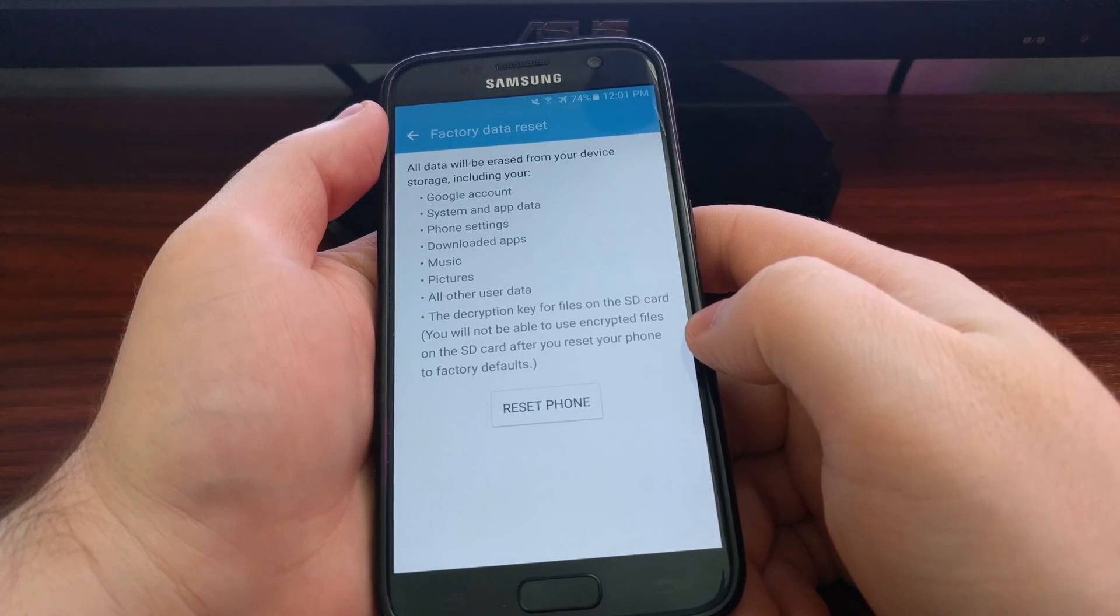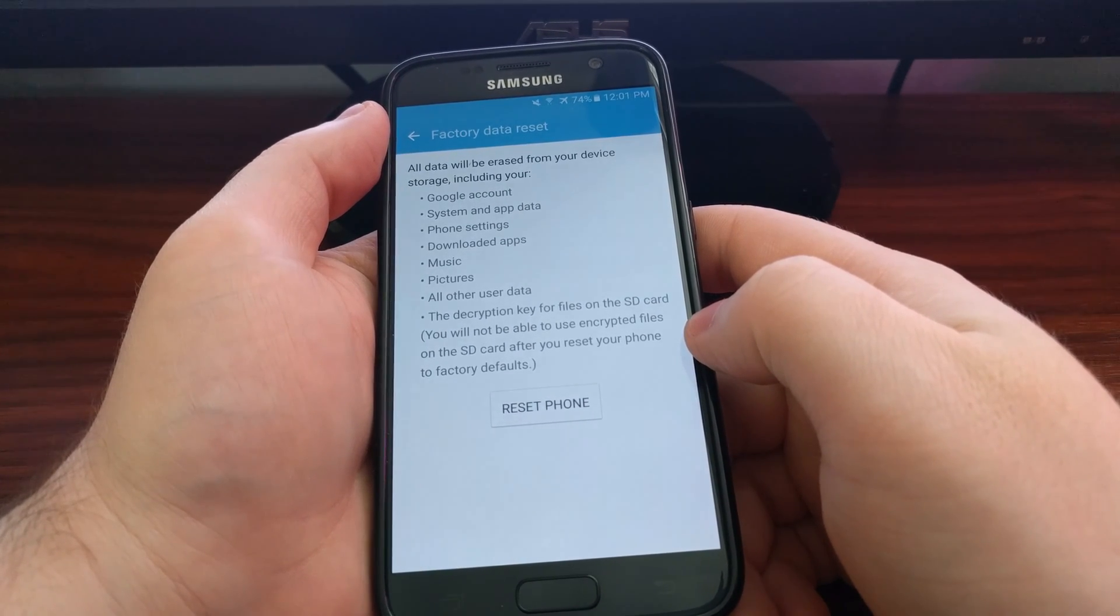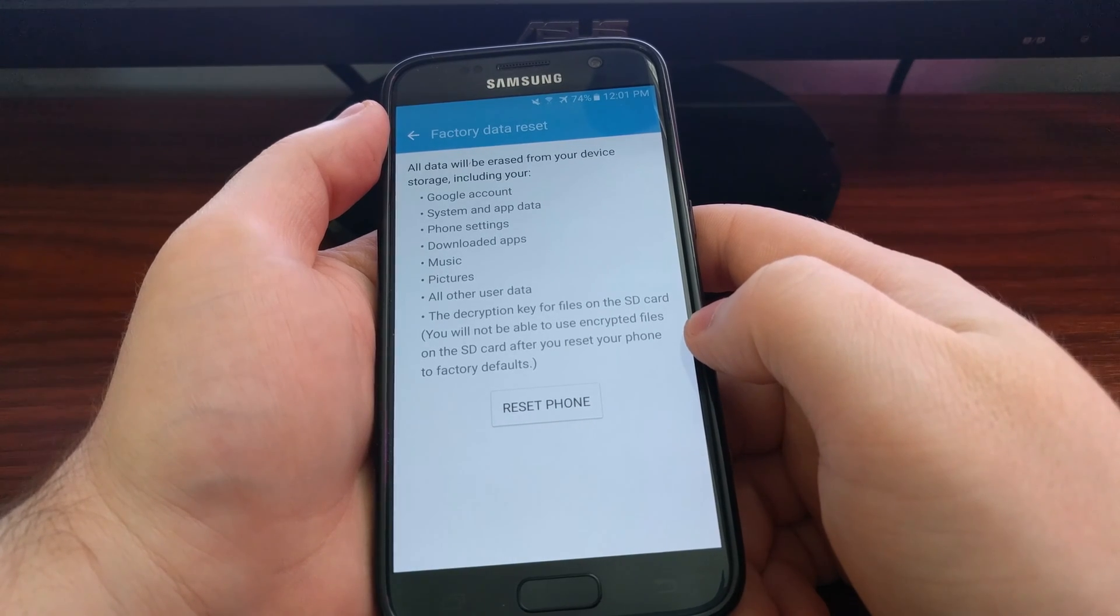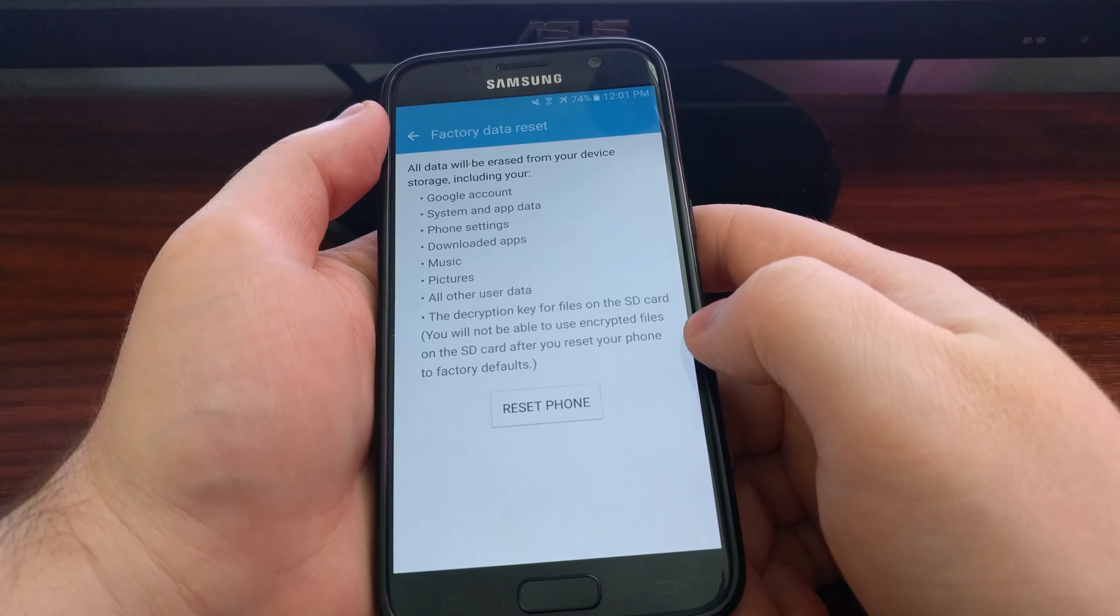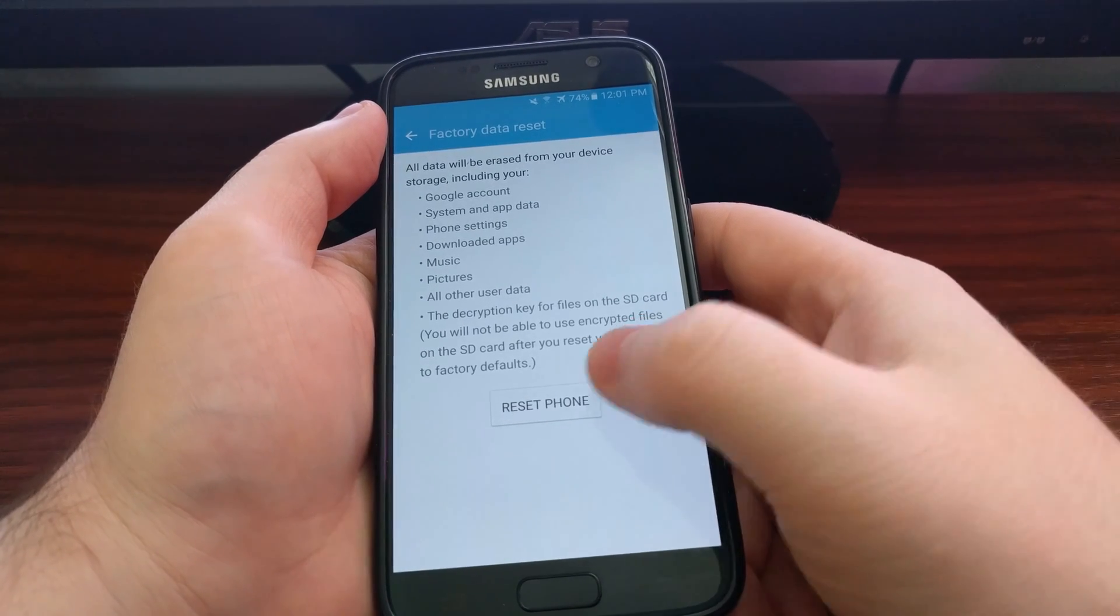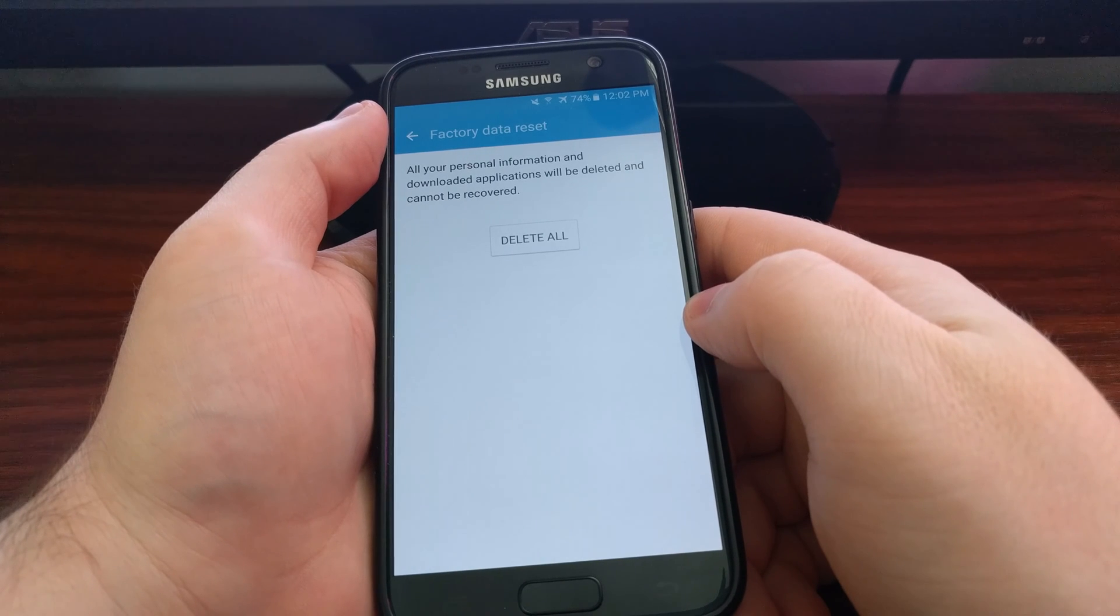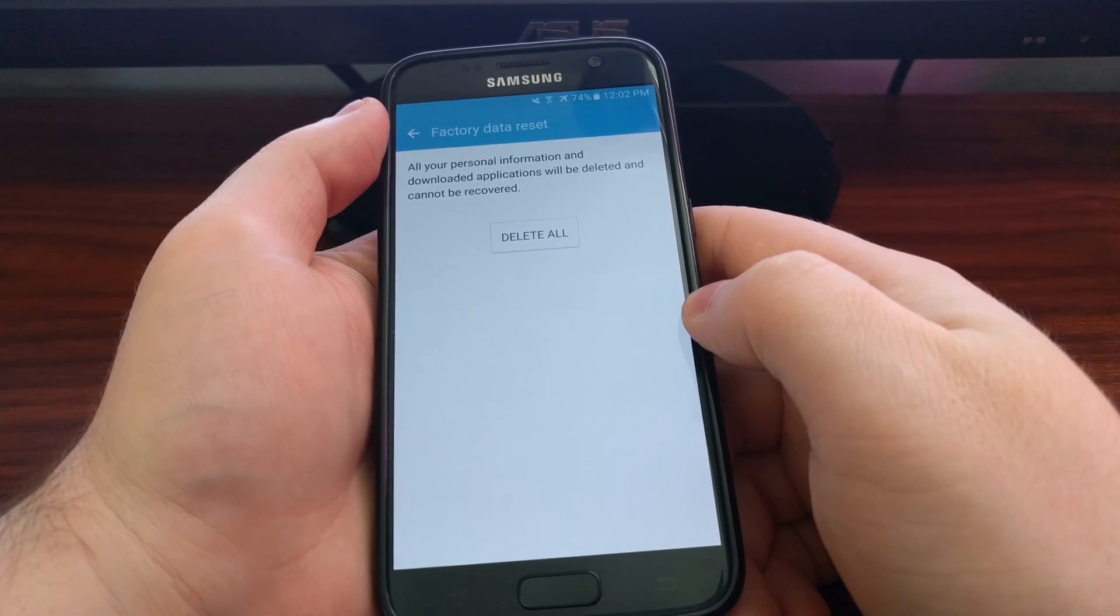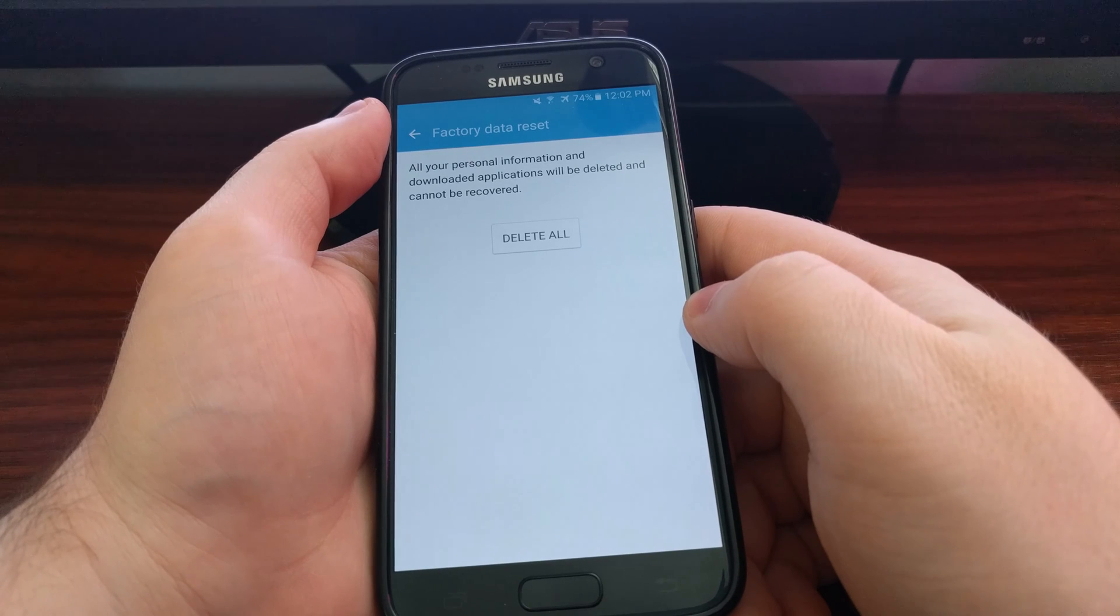Tap on that. This screen provides information telling you what is going to be erased when you do a factory reset. After you've read the message, go ahead and tap on Reset Phone.